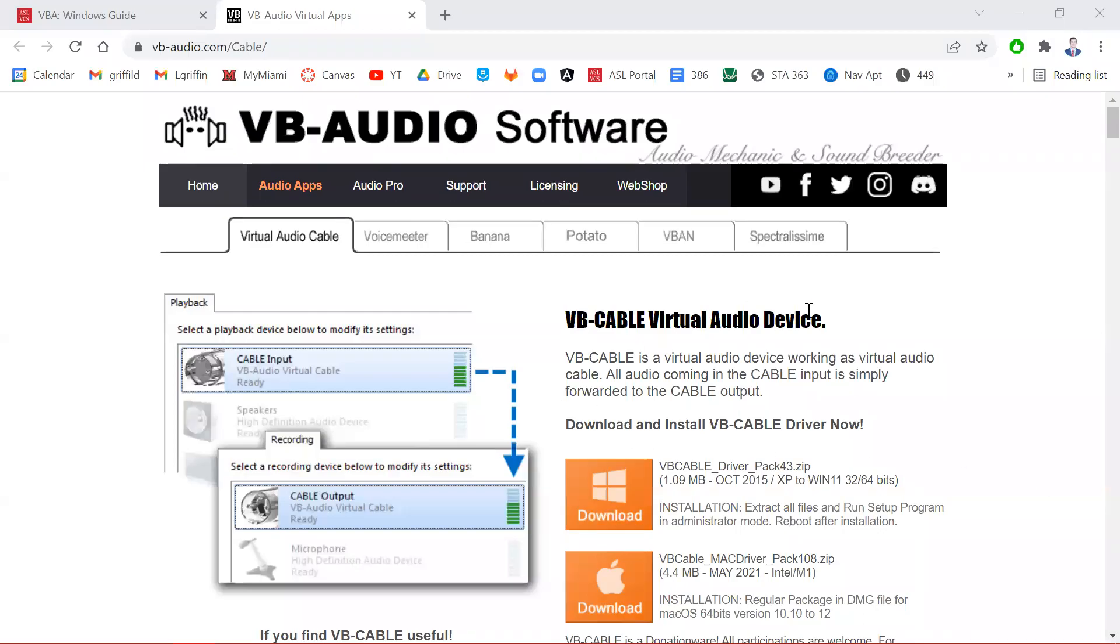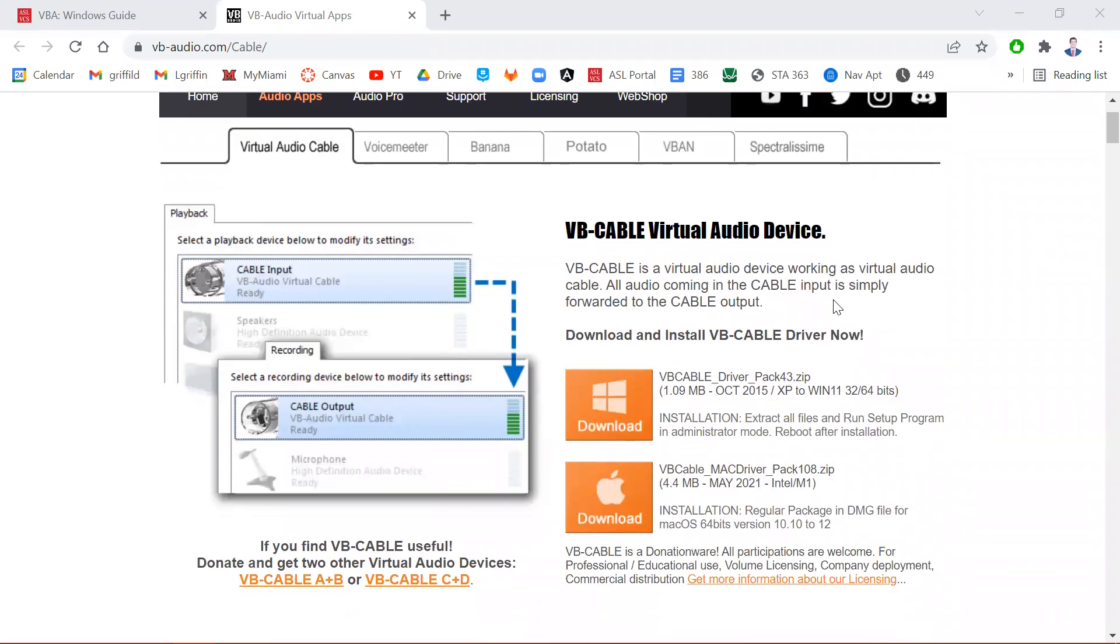Hello everyone, my name is Liam with the ASL portal team. Today I'm going to show you how to install the VB Cable virtual audio device.